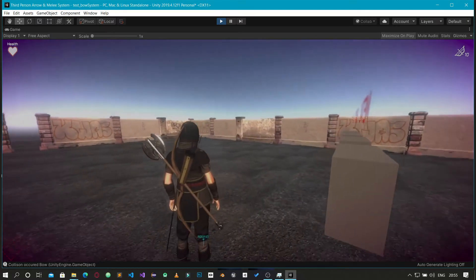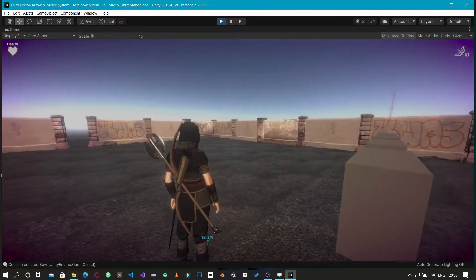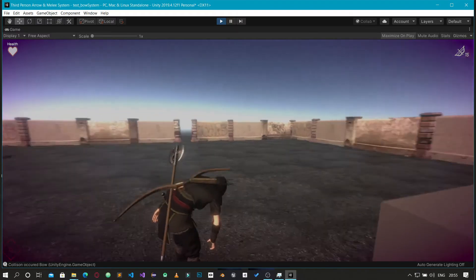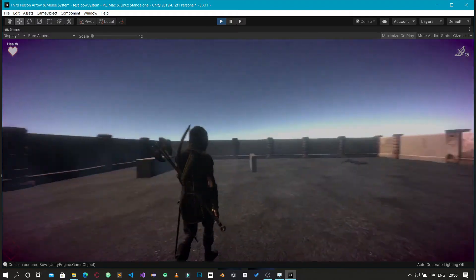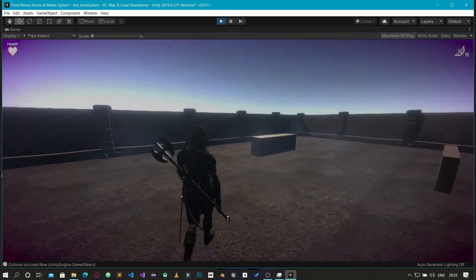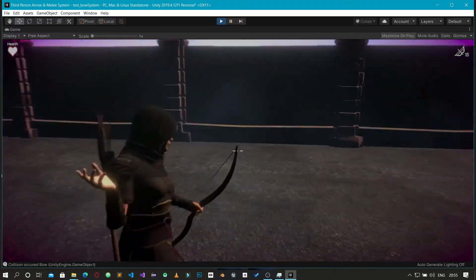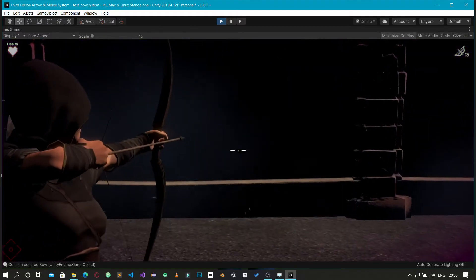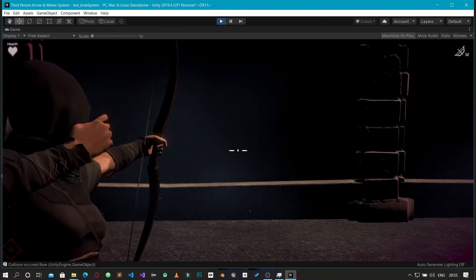For the arrow pickup, you can see the aiming.